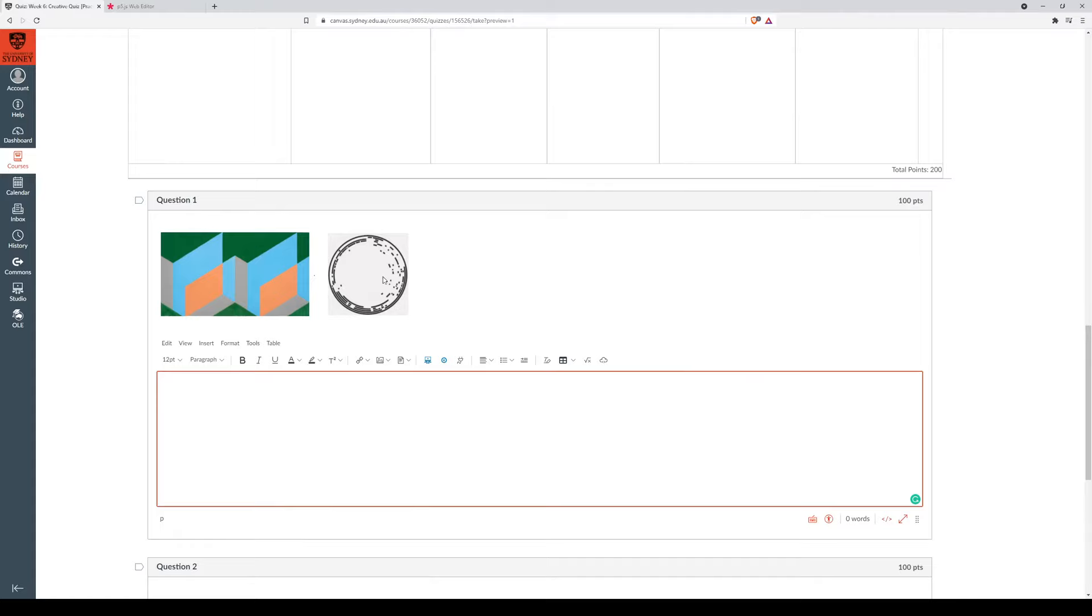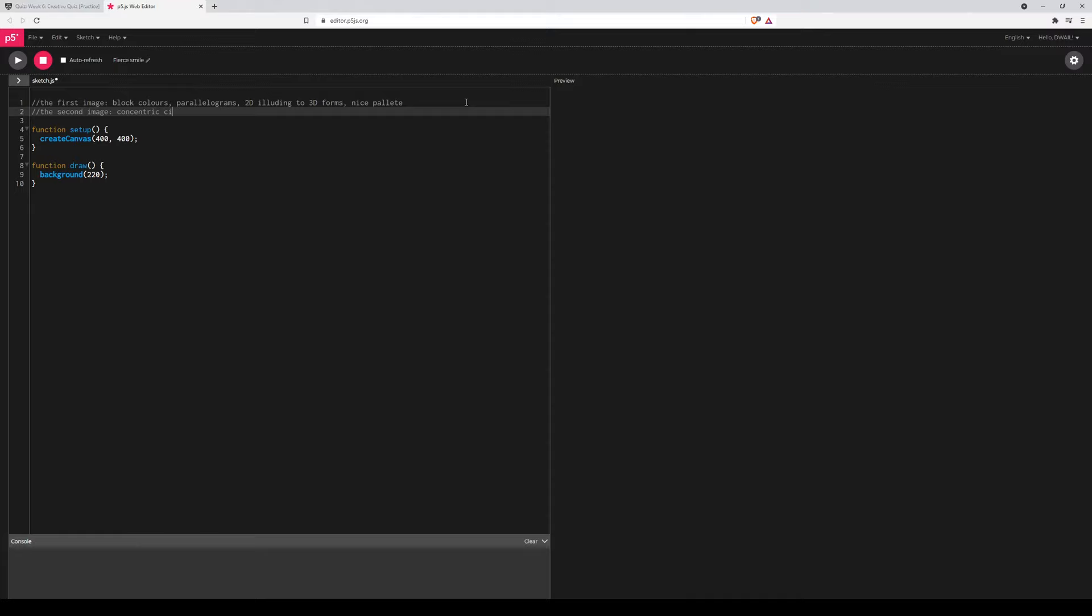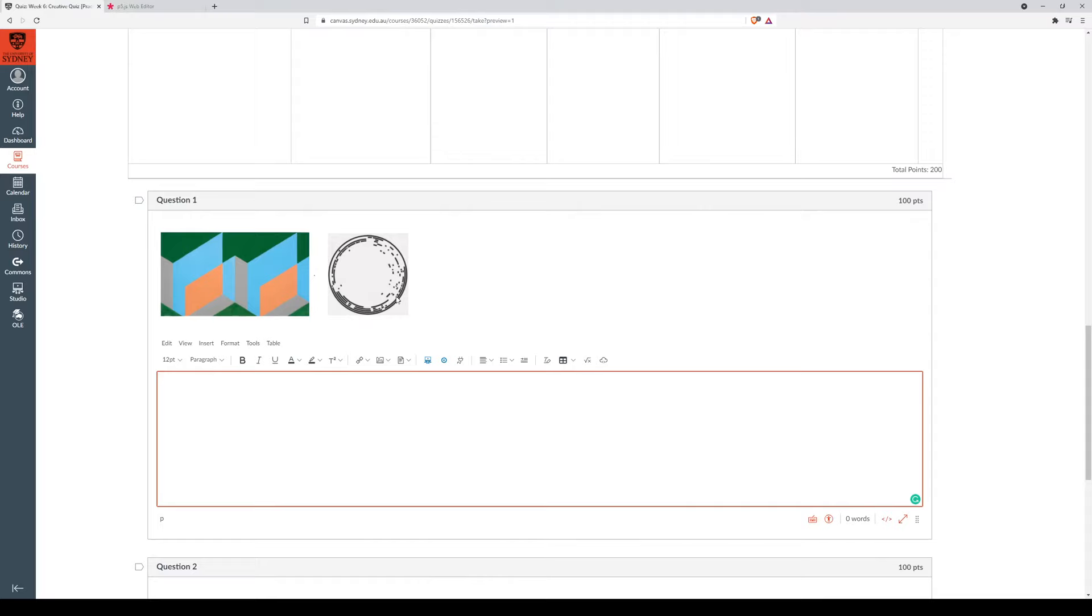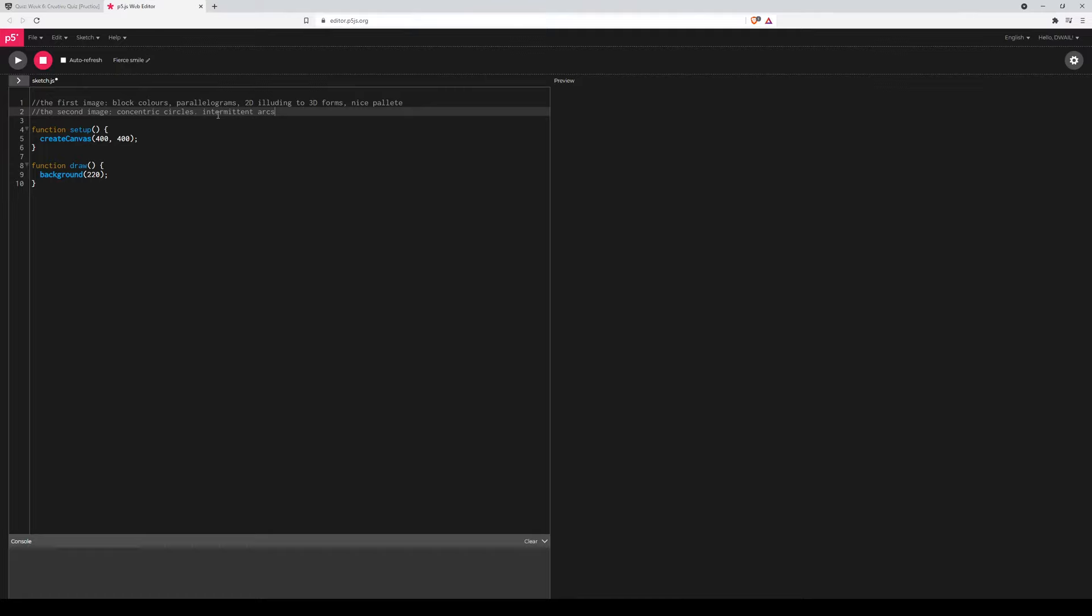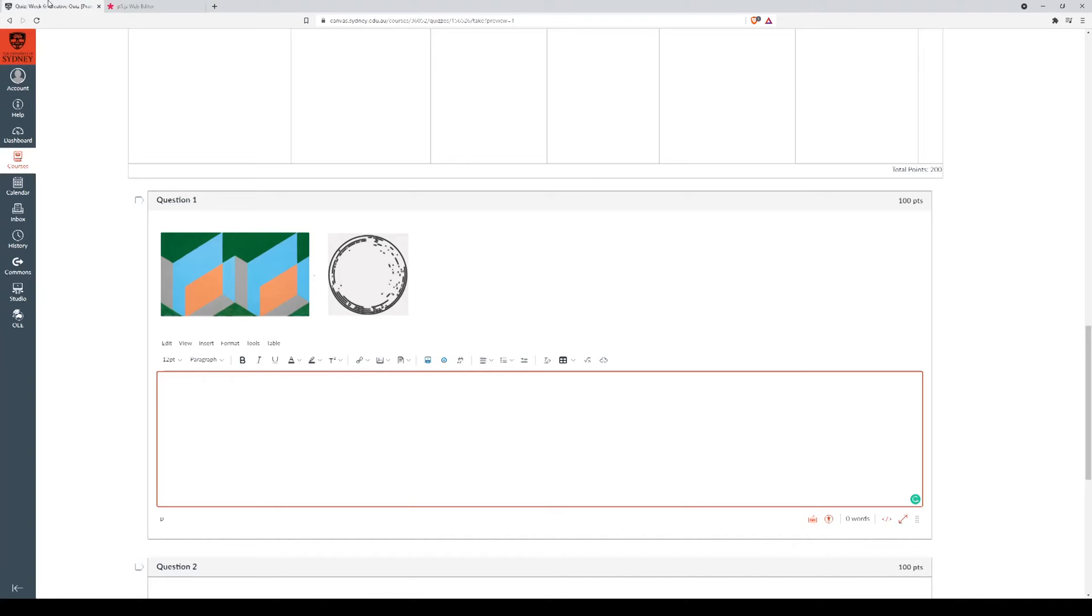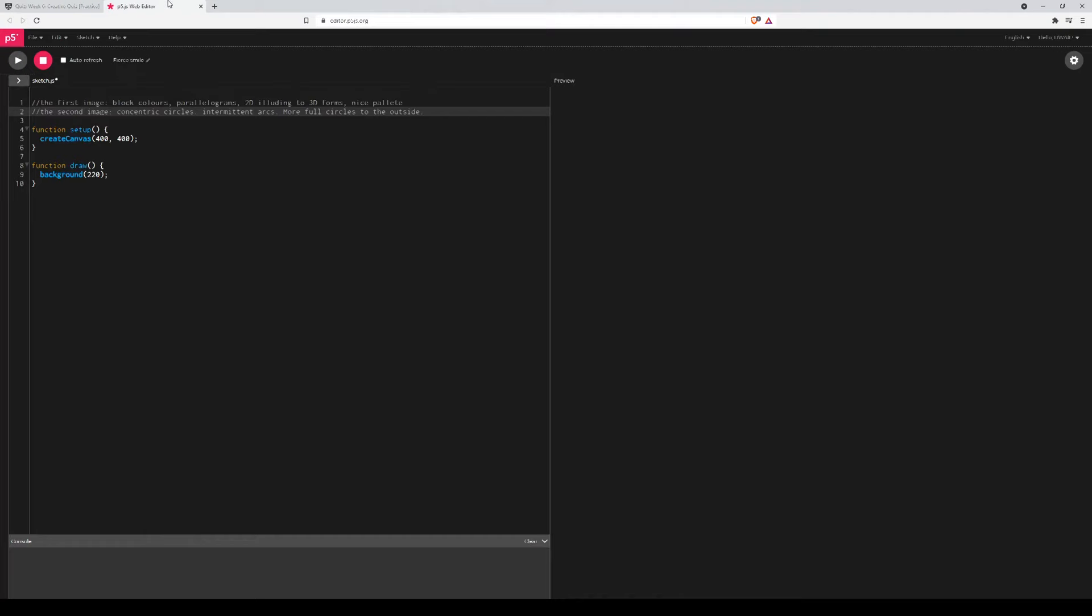Now this one, we've got these sort of concentric circles. It's quite sort of interrupted or intermittent arcs. More full arcs, more full circles to the outside. So going from that, I think I should probably also talk about the color. It's very monochrome. And that's just sort of my immediate thoughts when I look at those two images.